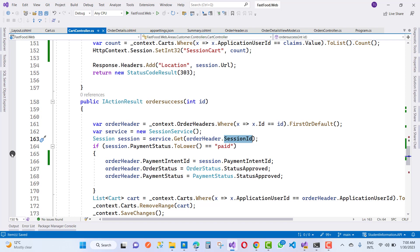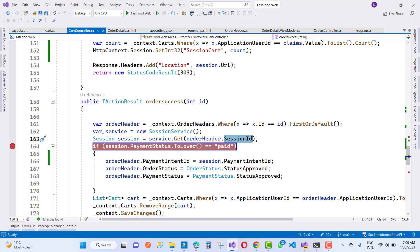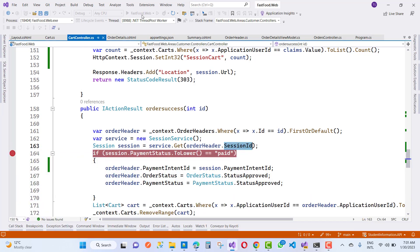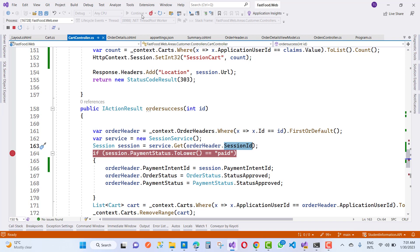Create that code here, then run the project again. You will see that the session ID is created, and after the session is completed the payment intent ID is created. After that, update the order header with the payment intent ID.